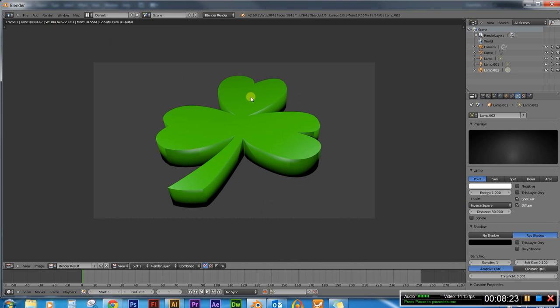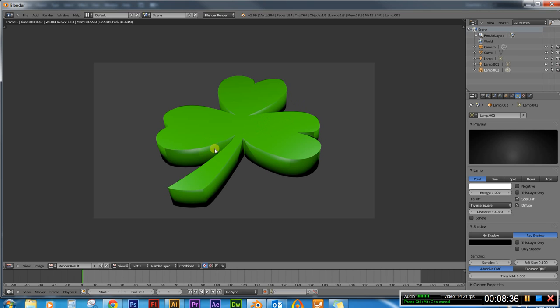And there we go. We gotta lit up 3D clover. And it is the week of St. Patrick's Day. So happy St. Patrick's Day. And this is it.